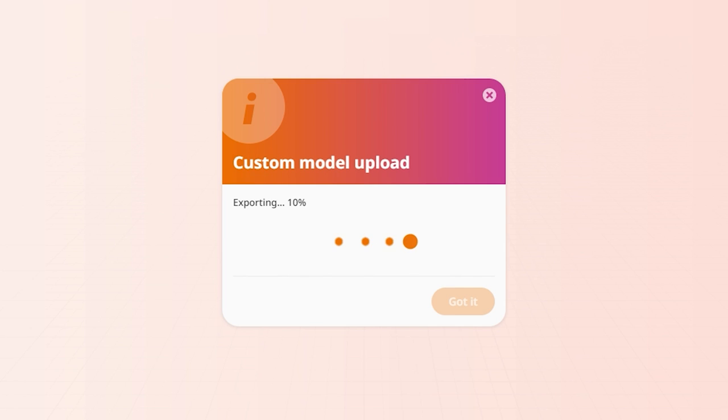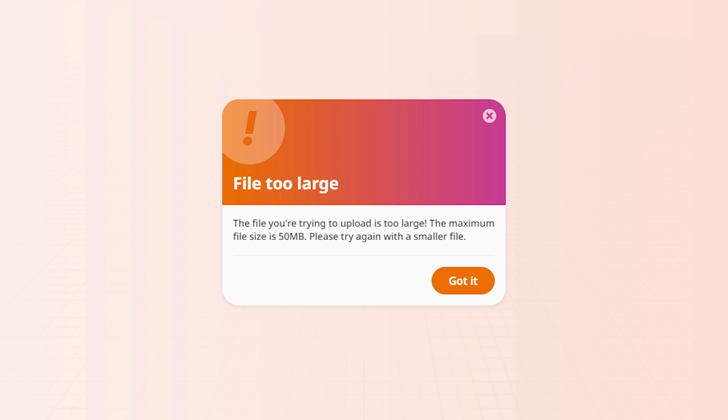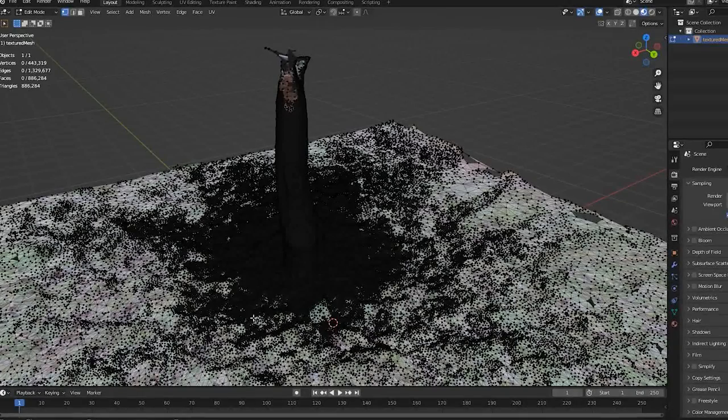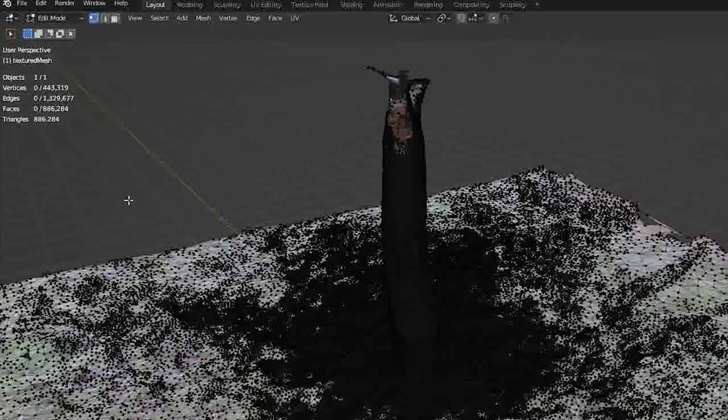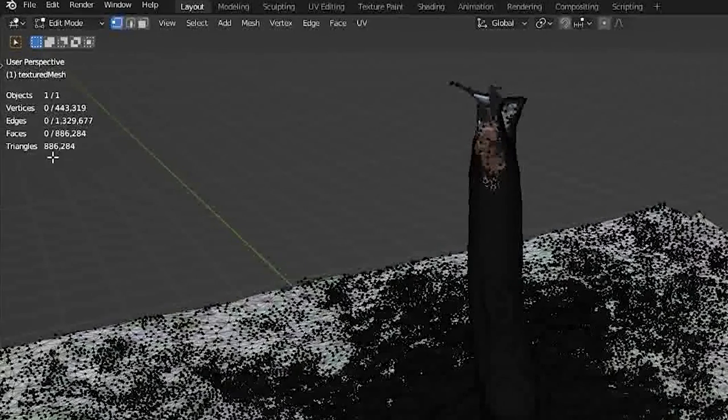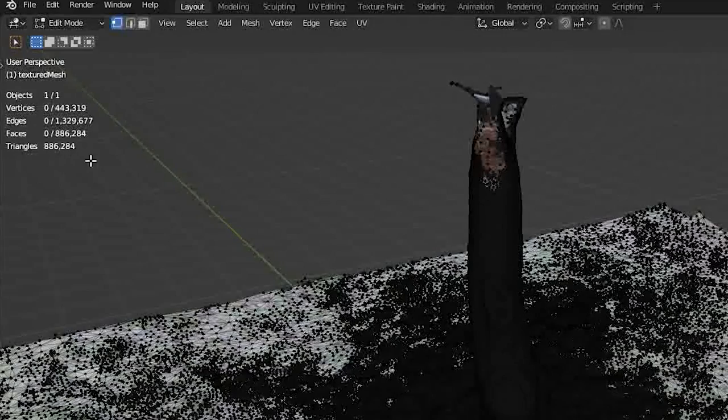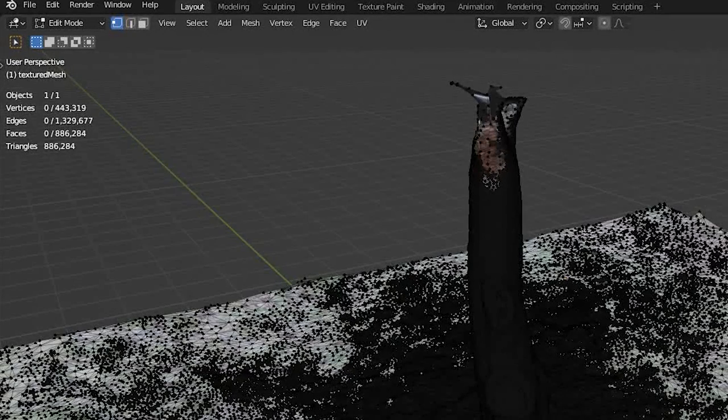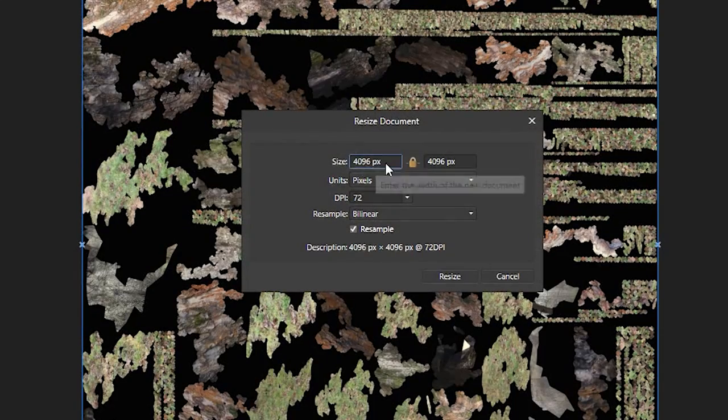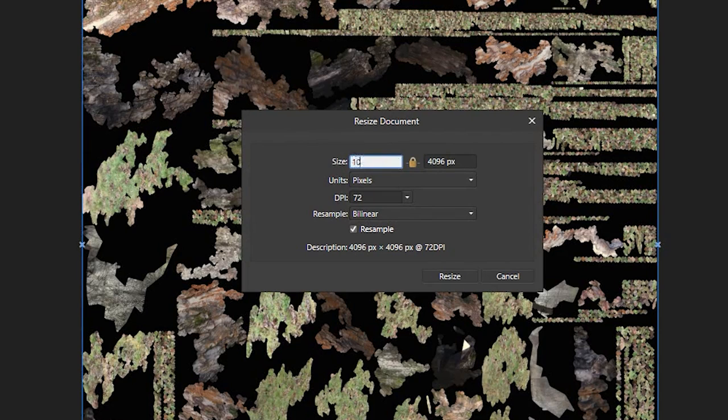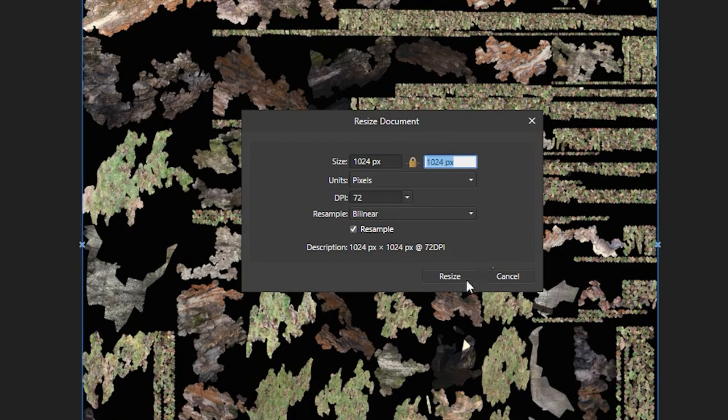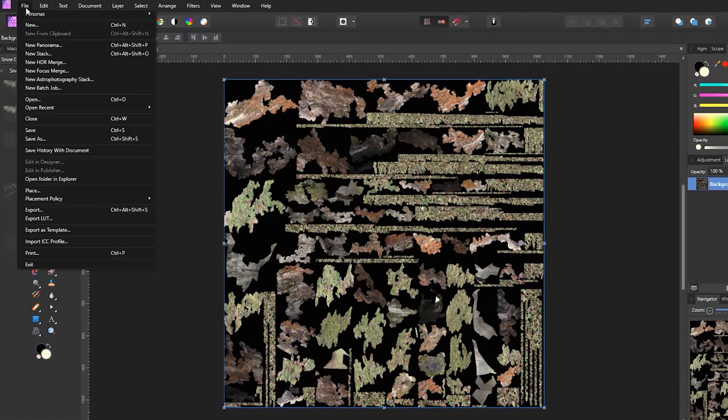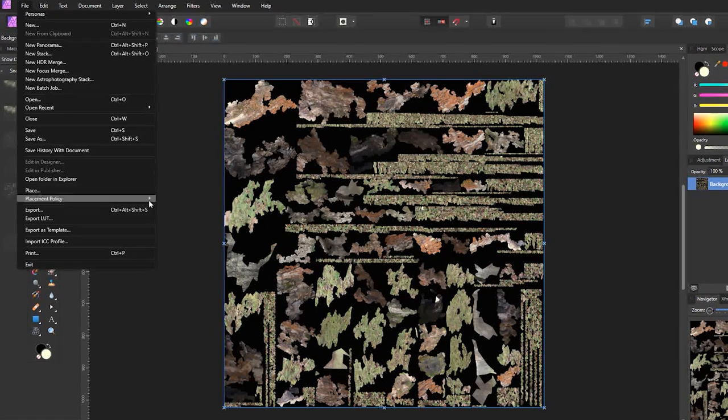Is your model upload never ending? Then it's probably a size issue. Your 3D models shouldn't go over 50 MB. Try to find out what's making your file so heavy. Are the textures very big? Does your model have a very high amount of polygons? That's often the case with 3D scans. You can reduce the size of your textures with an image editing software and by using JPEG instead of PNG files.